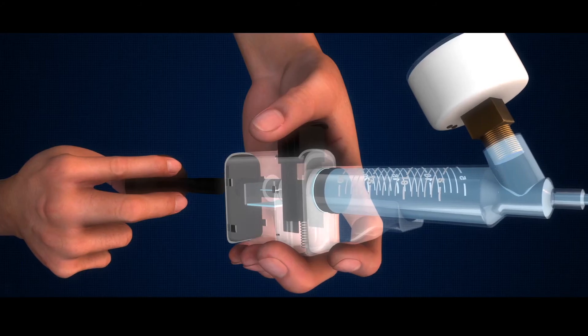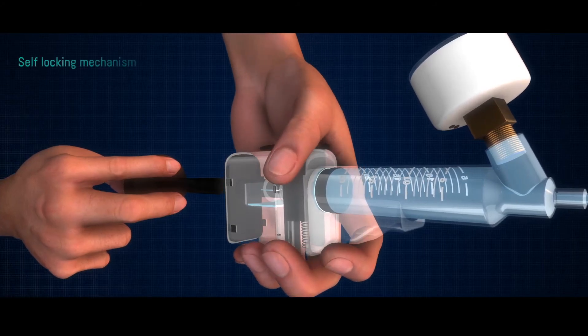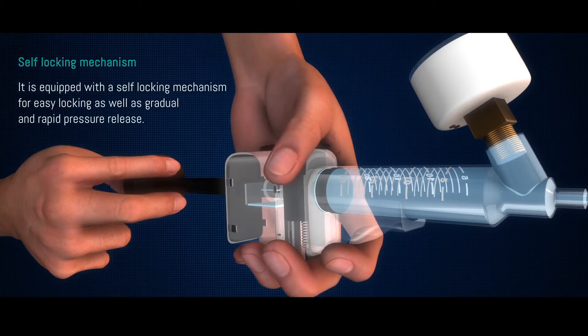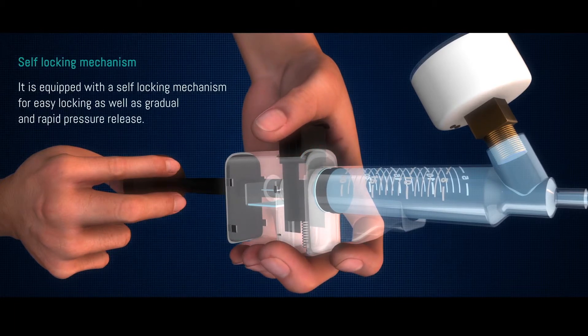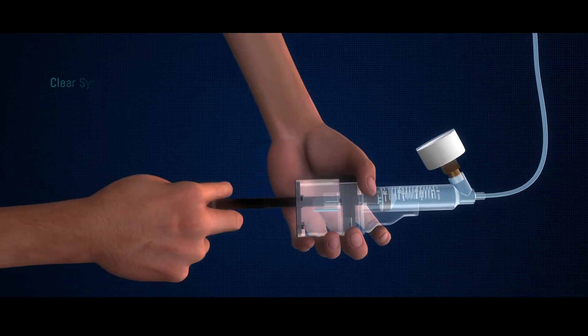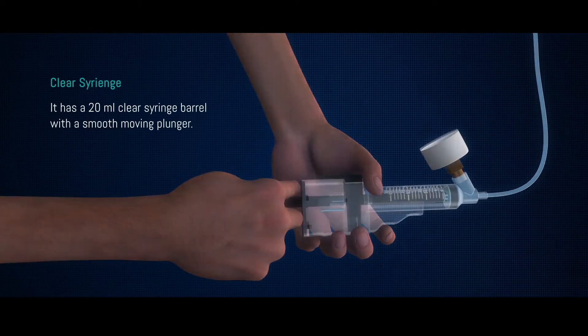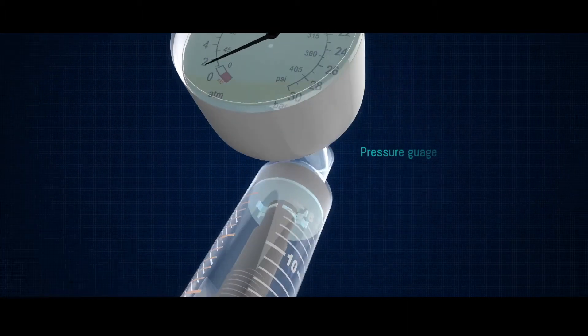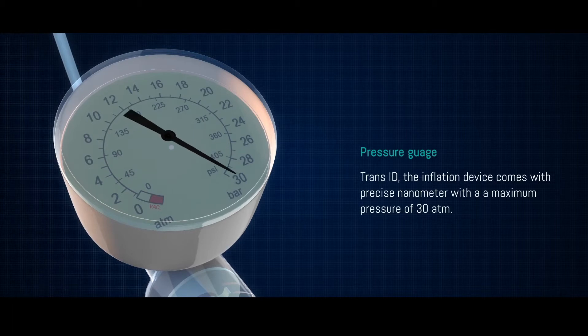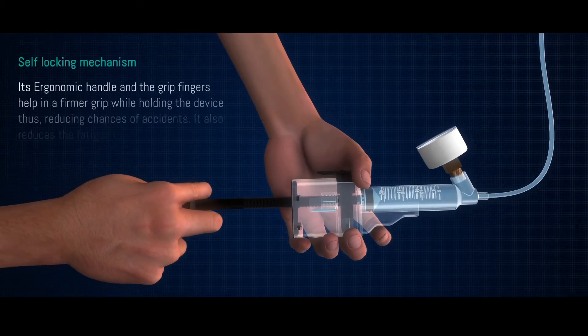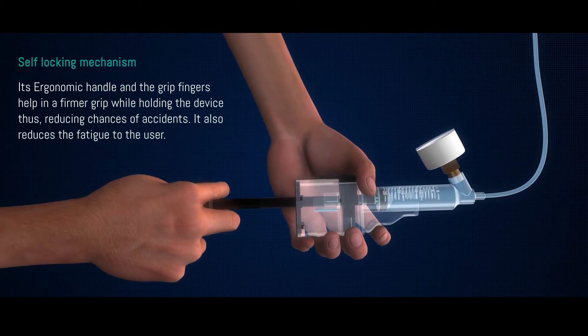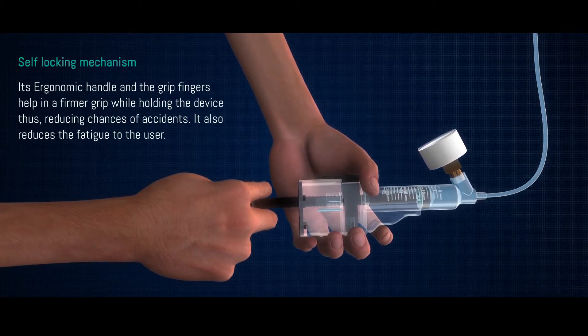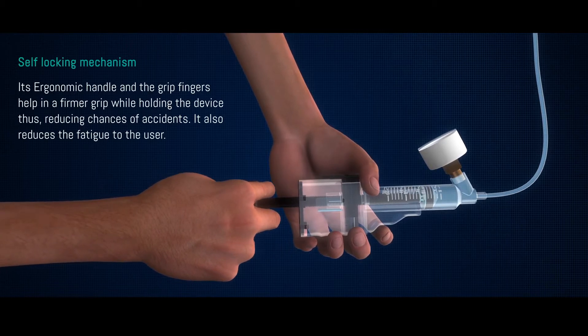Trans-ID, the inflation device, is equipped with a self-locking mechanism for easy locking as well as gradual and rapid pressure release. It has a 20 ml clear syringe barrel with a smooth moving plunger. Trans-ID comes with precise manometer with a maximum pressure of 30 ATM. Trans-ID has ergonomic handle that helps in a firmer grip while holding the device, thus reducing chances of accidents. It also reduces the fatigue to the user.